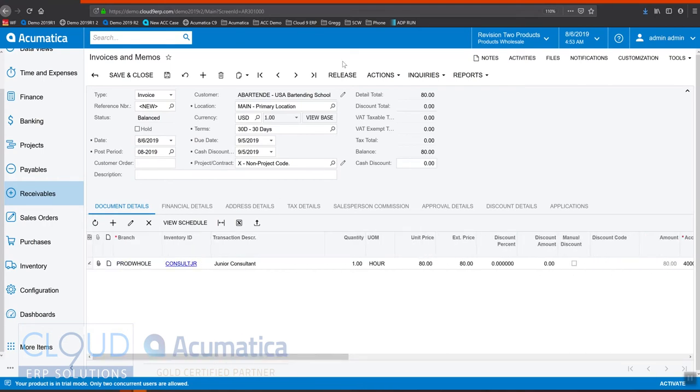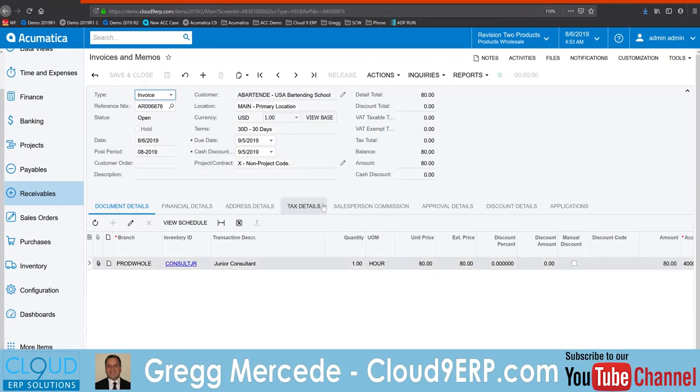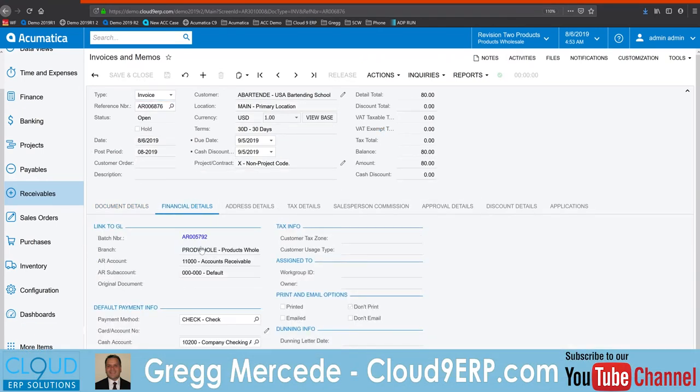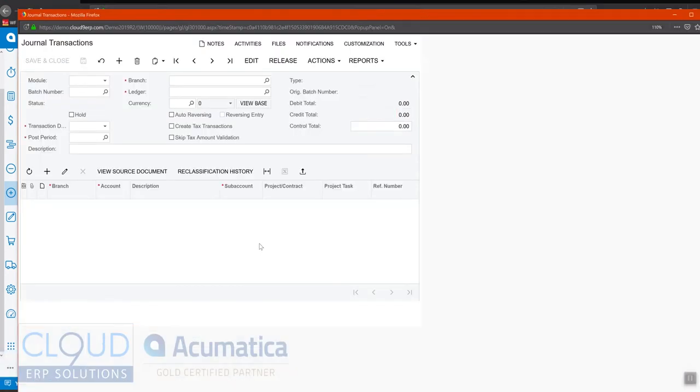So let's release this. And if we go to our financial details and take a look at the batch...